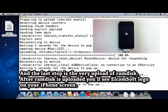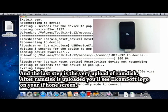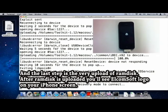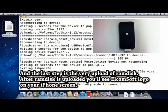And the last step is the upload of RAM disk. After RAM disk is uploaded, you'll see the Elkomsoft logo on your iPhone screen.